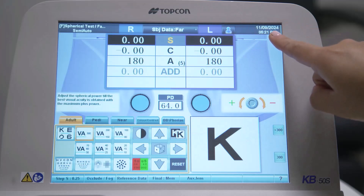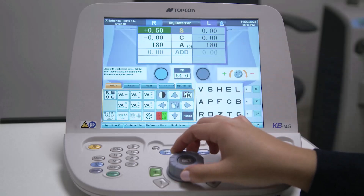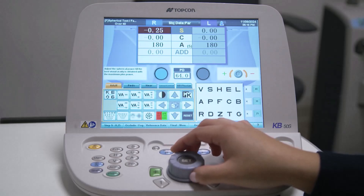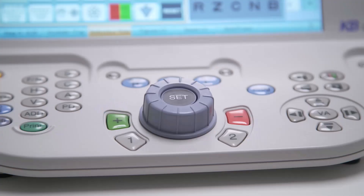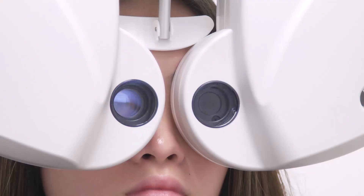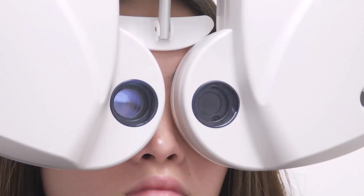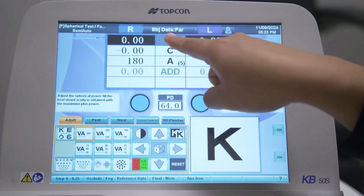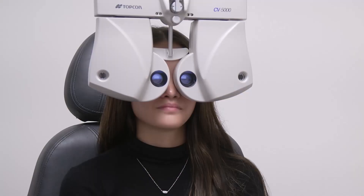The current date and time are displayed on the right. Sphere, cylinder, axis, and other values currently loaded into the 4Optorhead will be displayed in this main data area. Selecting any one of these values allows it to be modified using the dial or plus/minus buttons on the keyboard. In addition, selecting the sphere value for one eye opens the aperture on the 4Optorhead for that eye and occludes the other eye.